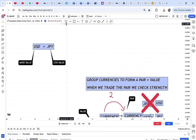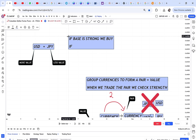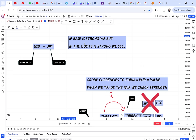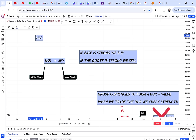We trade the strength of the currency. The first rule: if the base is strong, we buy. If the quote is strong, we sell. Before you know the best pairs to trade, you need this concept — you must check the two currencies and understand them. For example, if I want to buy USD/JPY, my concern is for USD to be strong, because USD is the base.